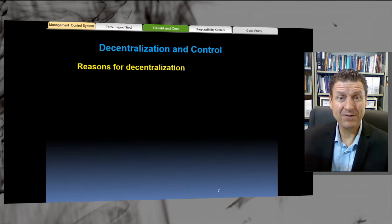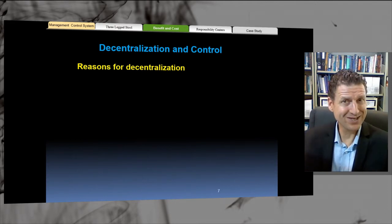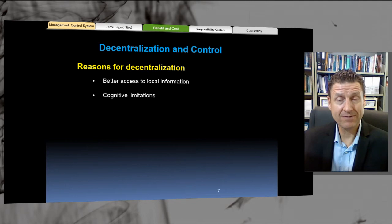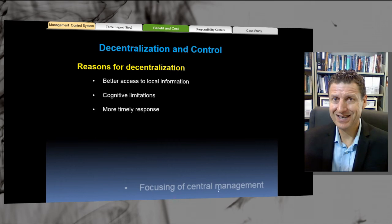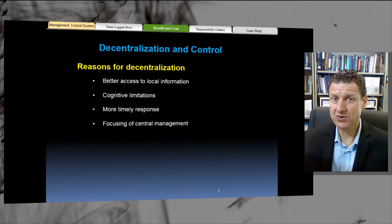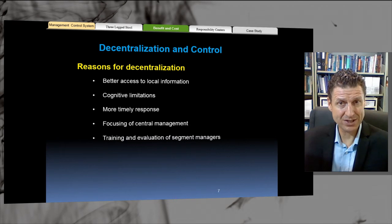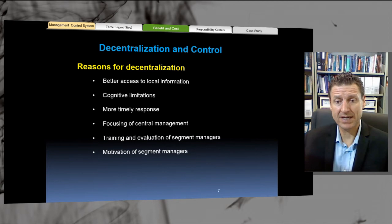First of all is decentralization and control. The reasons for decentralization: better access to local information, cognitive limitations, more timely response, focusing of central management, training and evaluation of segment managers, and motivation of segment managers.